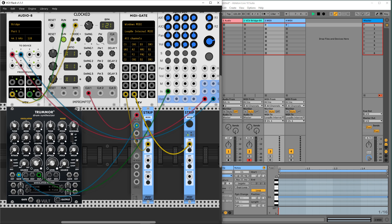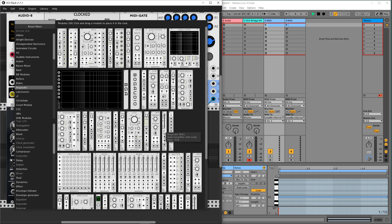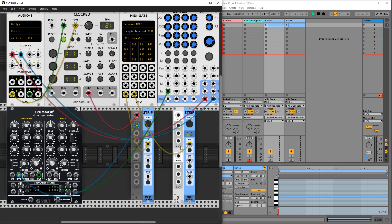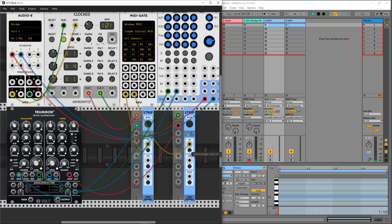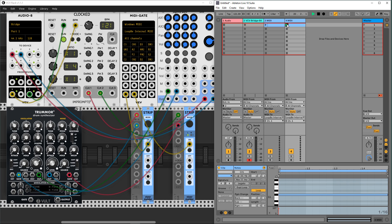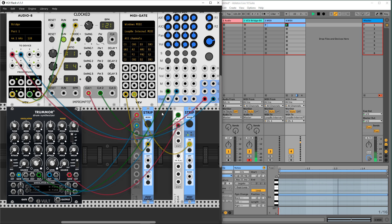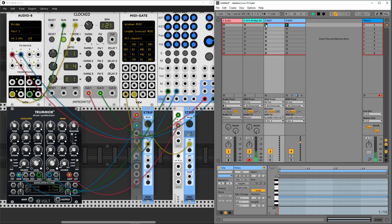Let's add another Strip module and another Mult module. Let's add a Hi-Hat and increase the multiplier. Yes, it's also controlled by Ableton Live.